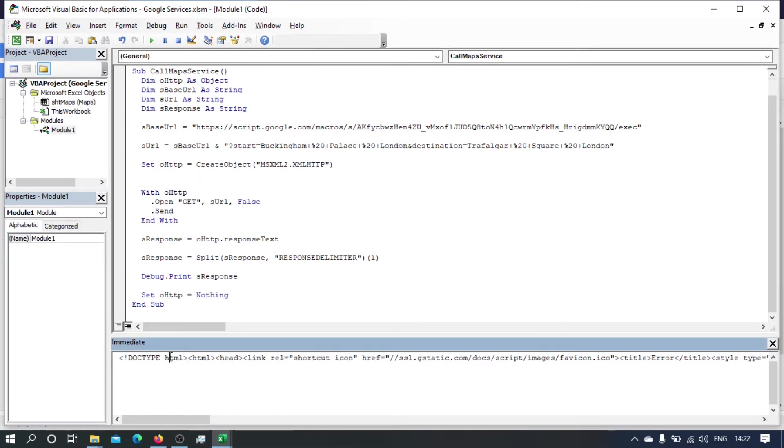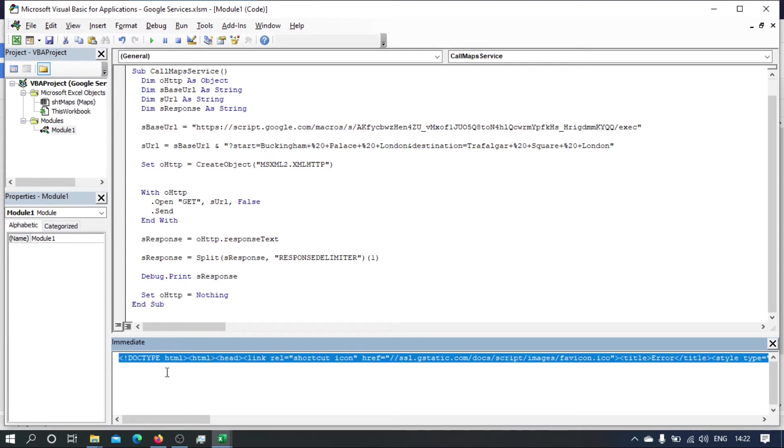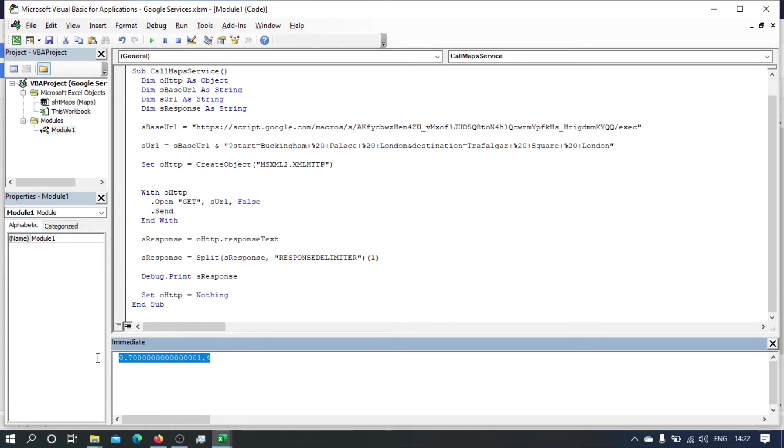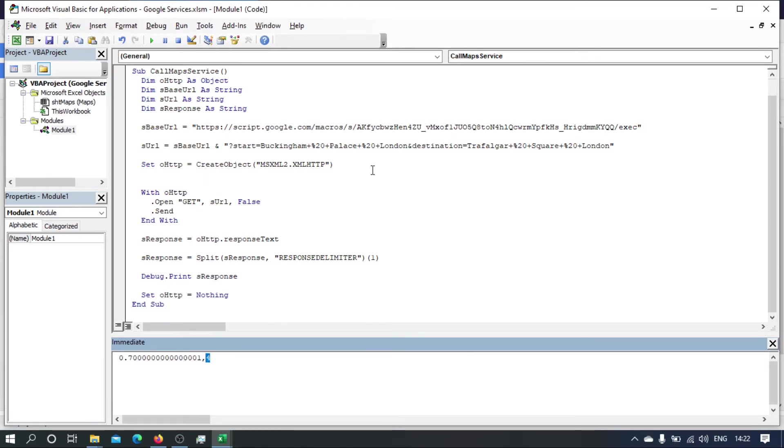Let me just delete that. Okay, save and run. There we go, we've got it here. So we've got 0.7 miles and it will take about four minutes. Let's just get another one that is going to be a little bit further away.